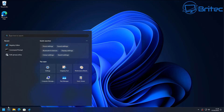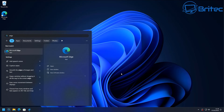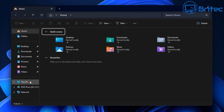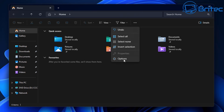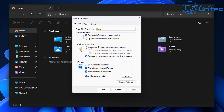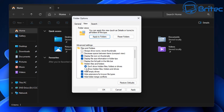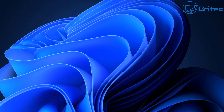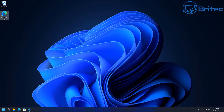Now let's go to File Explorer. Click the three dots and go to Options. Under the Privacy section, turn off all those options. At the top, change 'Open File Explorer to Home' to 'This PC'. On the View tab, enable Show Hidden Files, Folders, and Drives, and uncheck Hide Extensions for Known File Types. This gives you a much cleaner view and helps you identify file types to avoid being tricked into clicking malicious files.